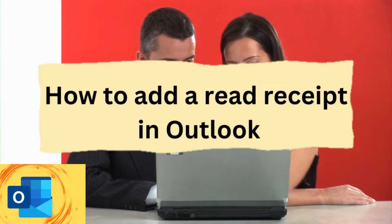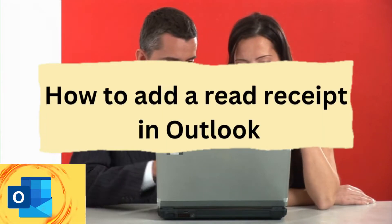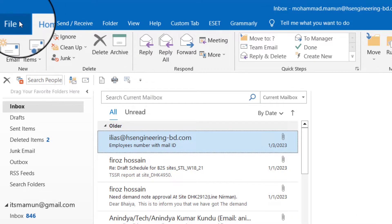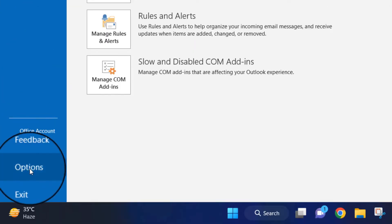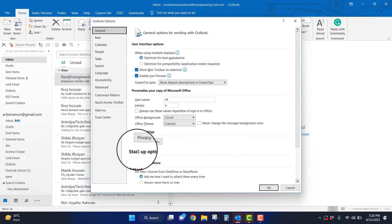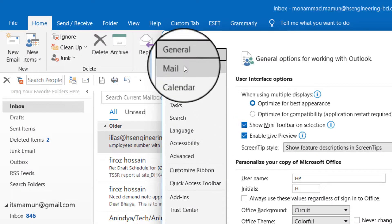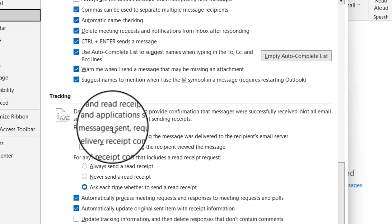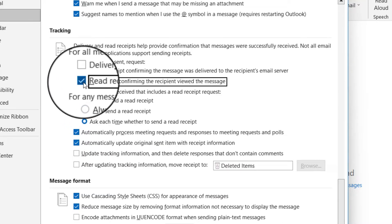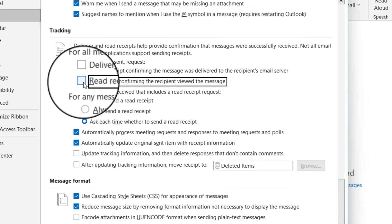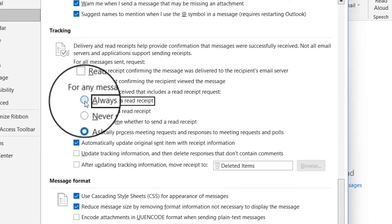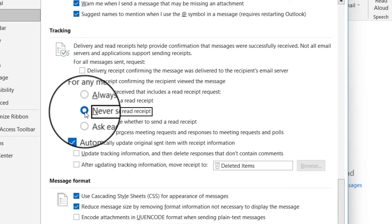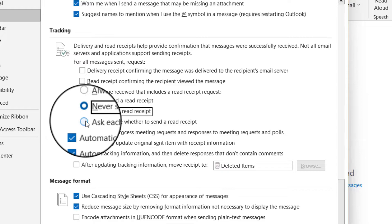Here is how you can do that. To add a read receipt in Outlook, go to the File tab and click on Options. Select Mail from the left side, scroll down and find Tracking, then select the checkbox. You also have options available: always send a read receipt, never send a read receipt, or ask each time whether to send a read receipt.